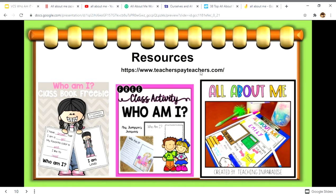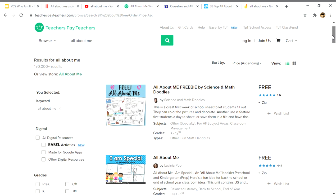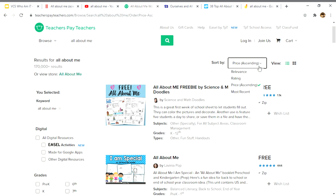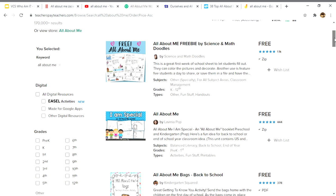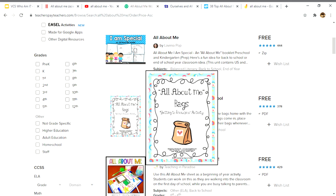Teachers Pay Teachers (teacherspayteachers.com) is another resource — search 'all about me' in ascending order to look at the free items first. Here you have 'I am special' printables and an 'all about me' bag, which is a great idea. Students can bring in things from home, or if they are at home they can place things in the bag and do a show and tell.